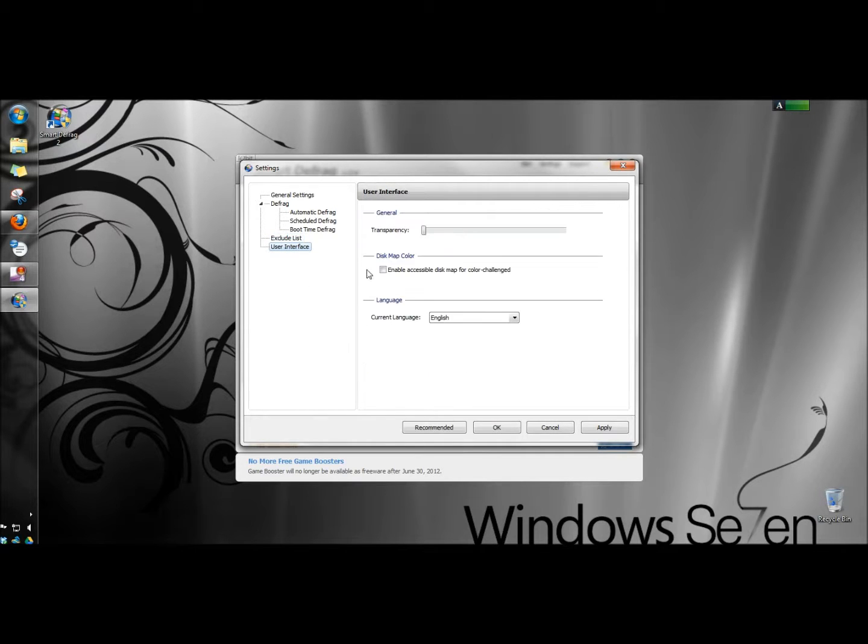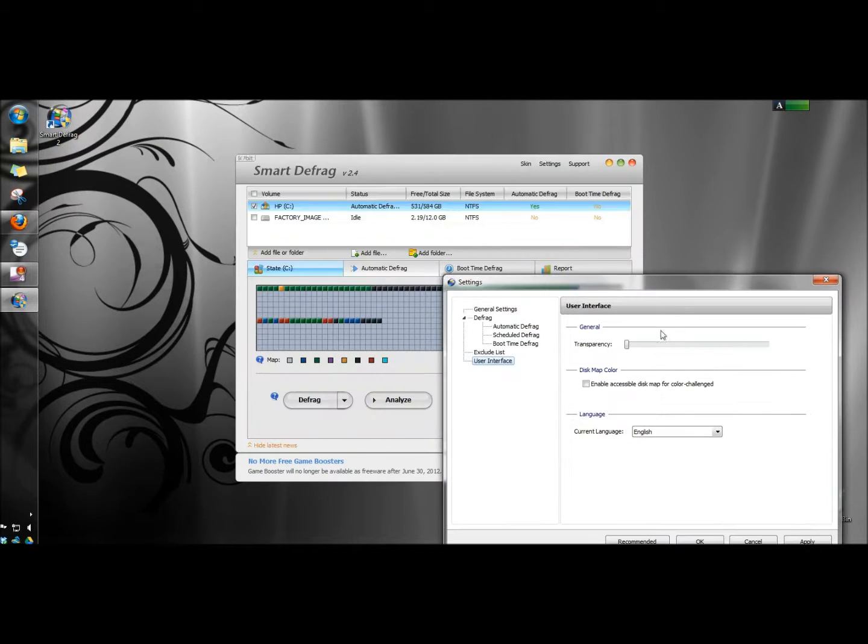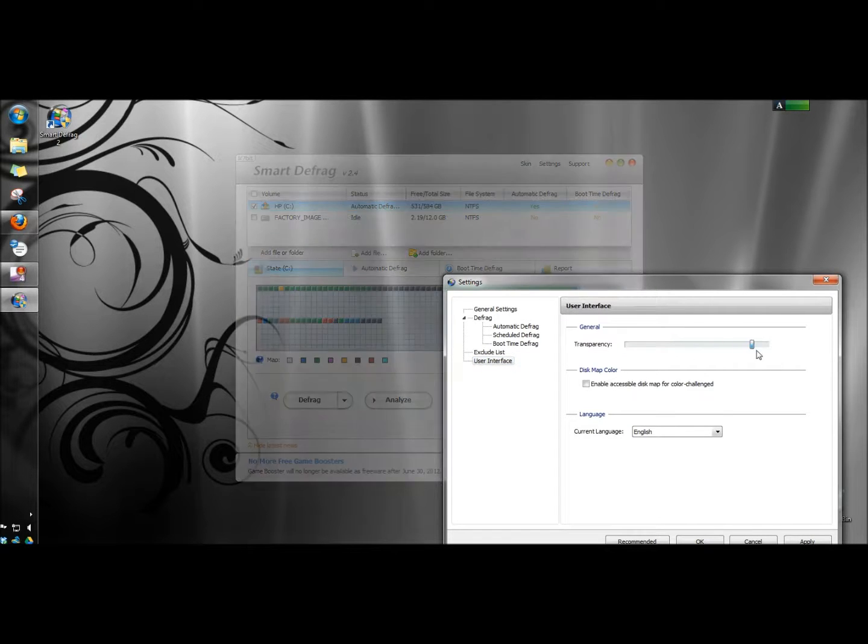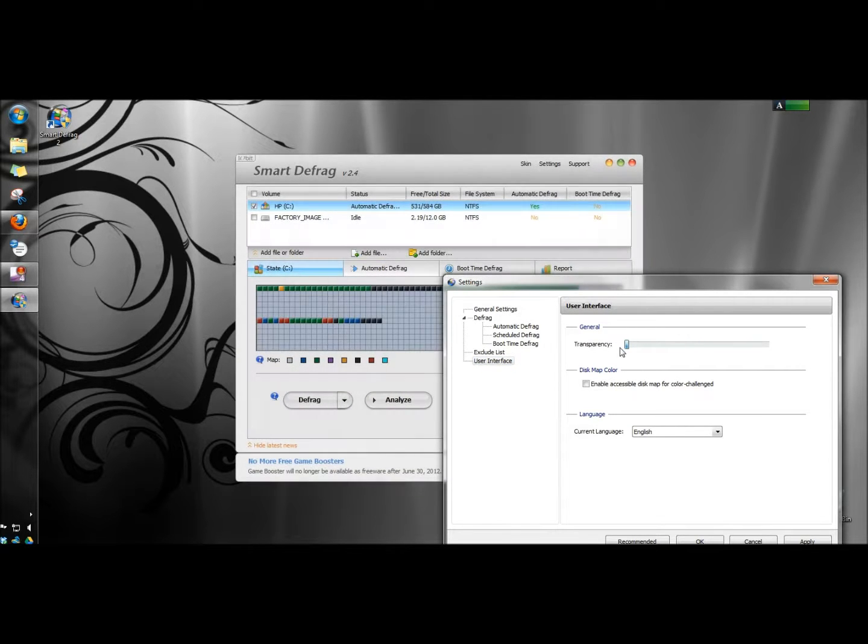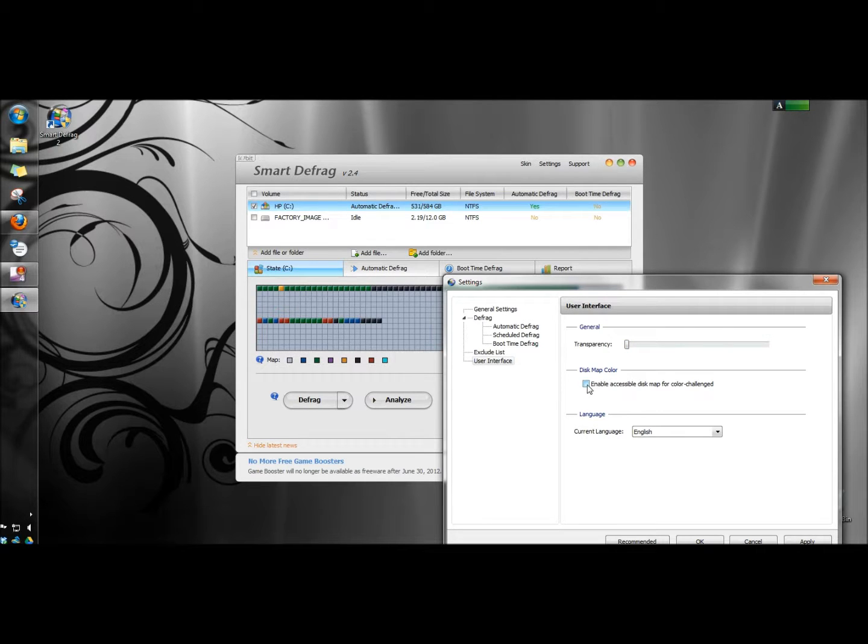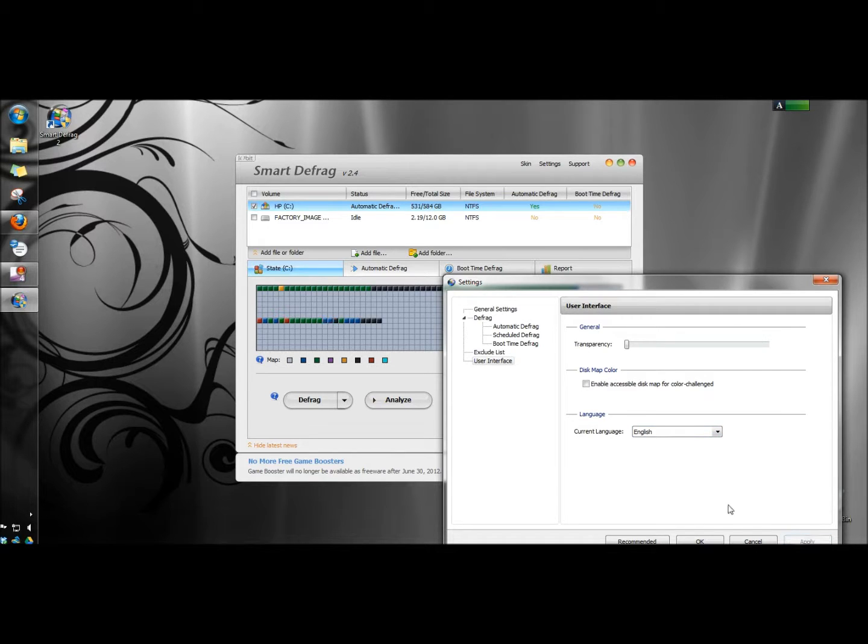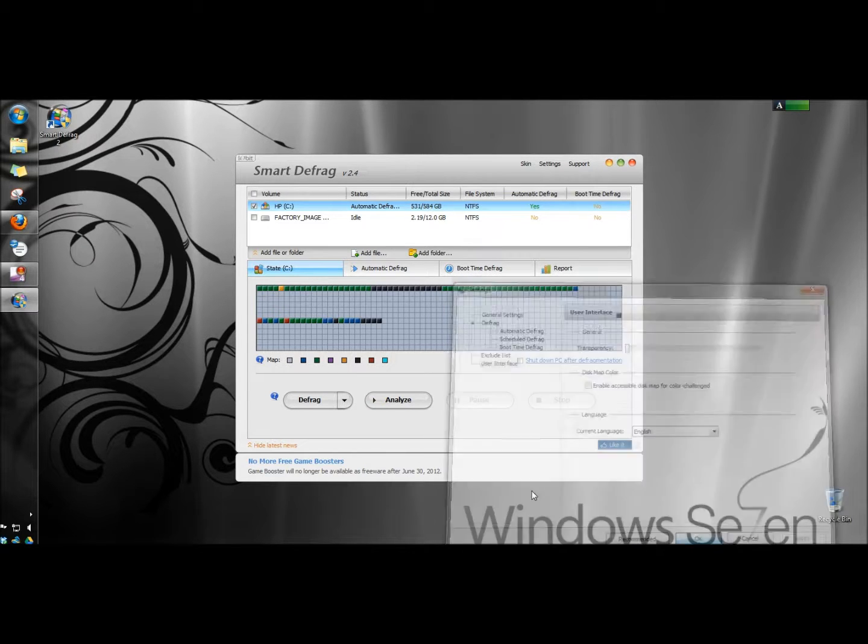The user interface. You can set the transparency. You can enable accessible disk map for color challenge and you can also select a different language. I'm going to click apply and OK.